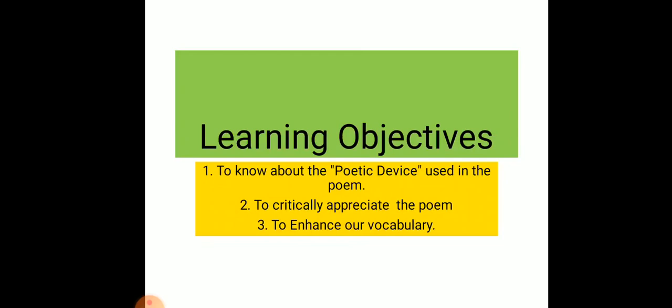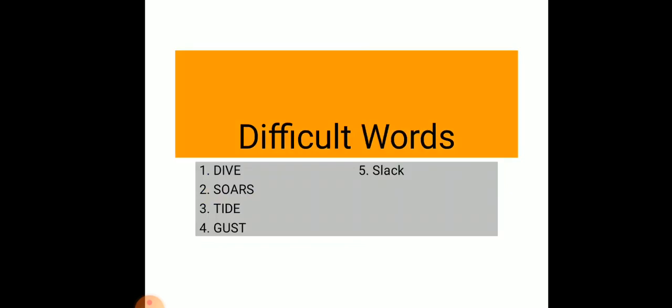Difficult words in the poem are: dive, soars, tied, gust, slack, crest, pulse, breeze, and raggedier.